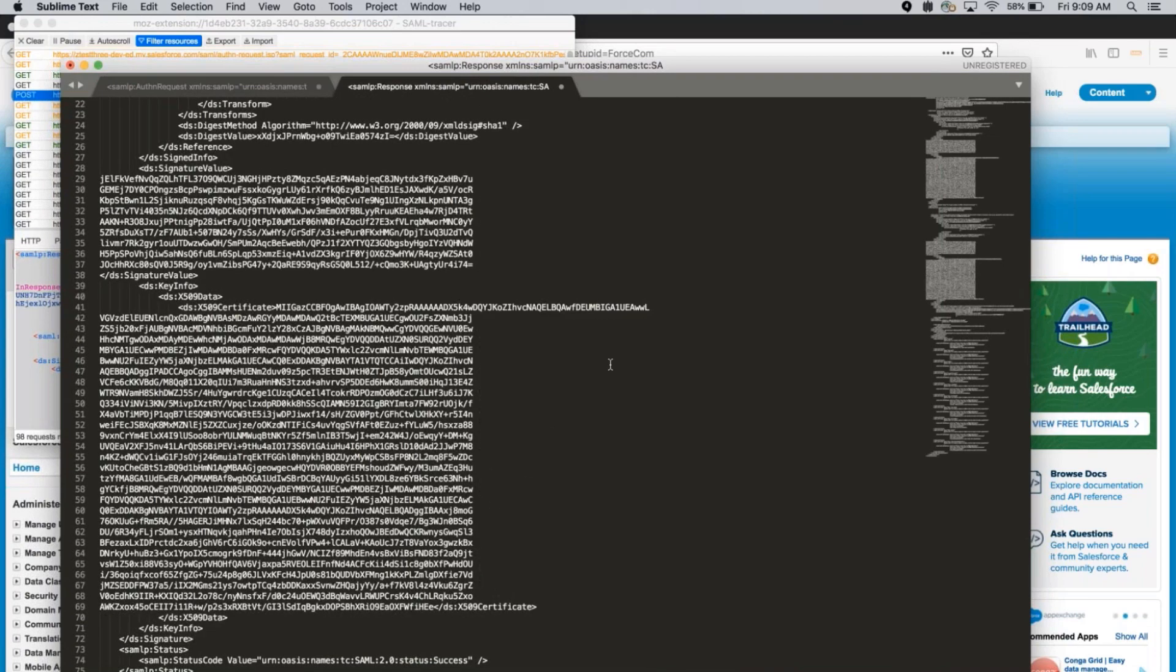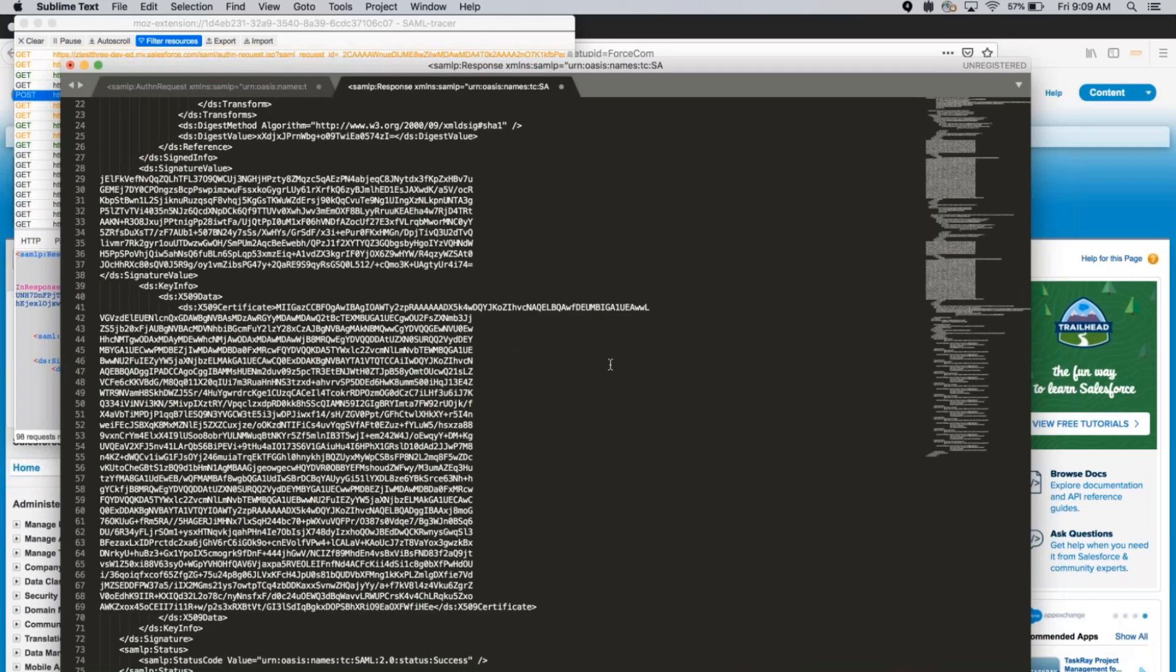We have now successfully captured the SAML request and response. Thank you for watching and we hope you found this helpful. If you have any questions, please visit the Salesforce Help Portal where you can find great resources, including communities, documentation, trails, or you can also contact support. Happy trailblazing!